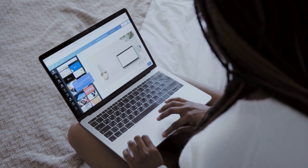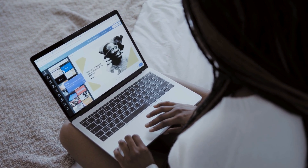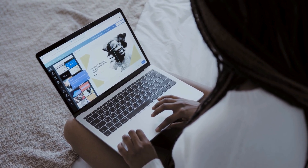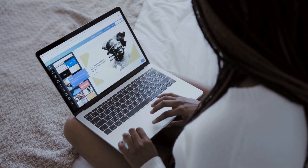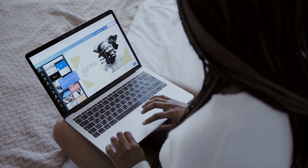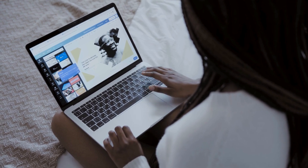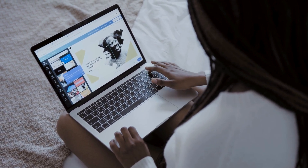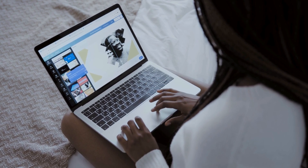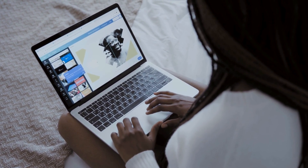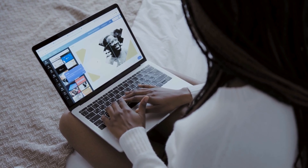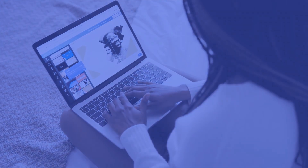Business Analyst Tools play a critical role in simplifying complex tasks, enhancing collaboration, and driving data-driven decisions. In this comprehensive guide, we'll explore the power behind these tools and how they transform the work of a business analyst.